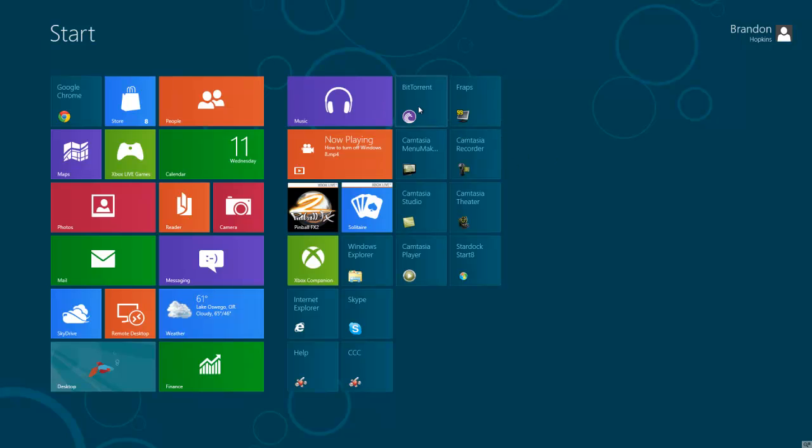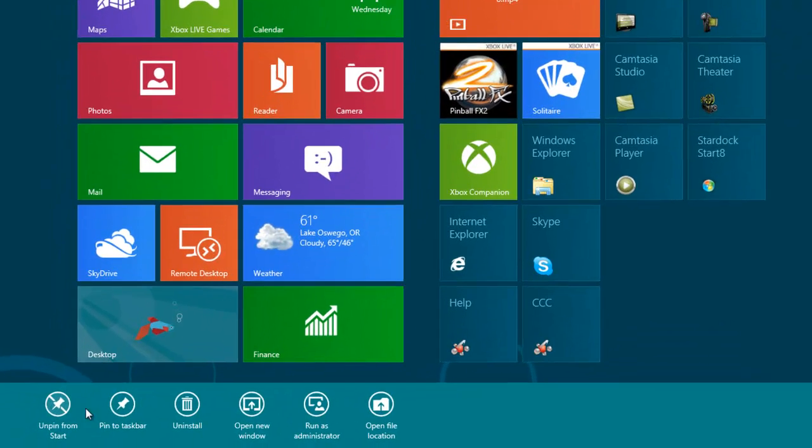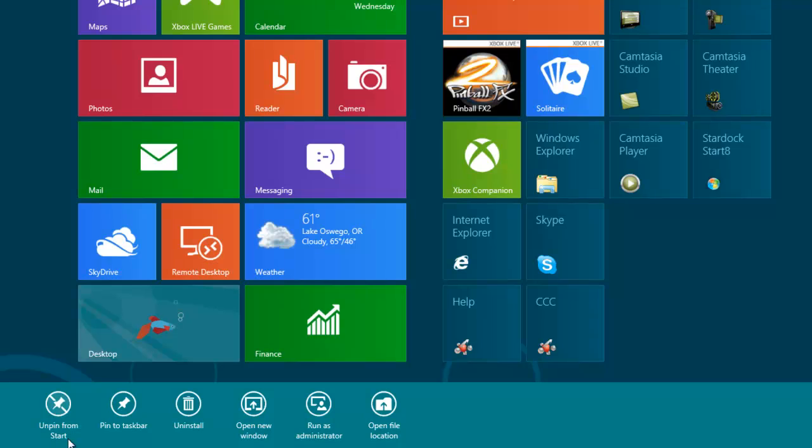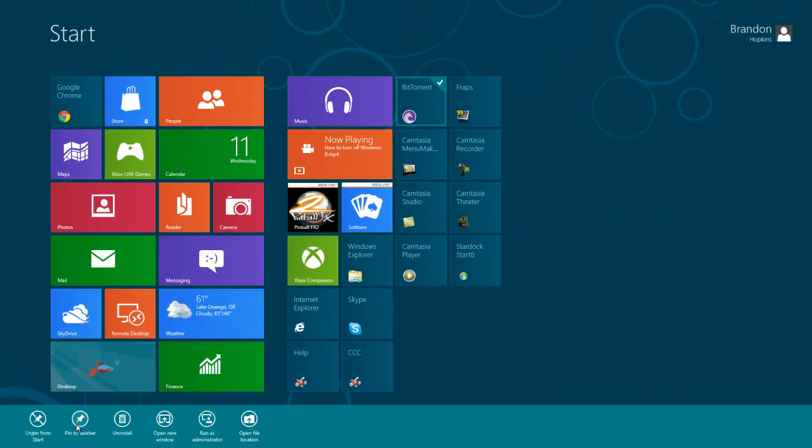So let's say I want to pin BitTorrent to my start menu, I mean to my taskbar. All I would do is right click on it and it will give me a couple options. I can unpin, pin to taskbar, uninstall, open new window, run as administrator, and open file location. Now obviously we're going to want to pin it to our taskbar.